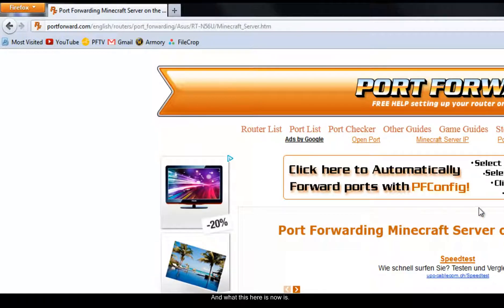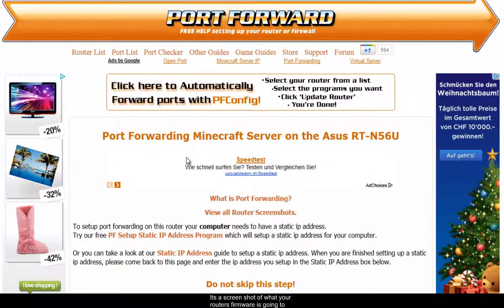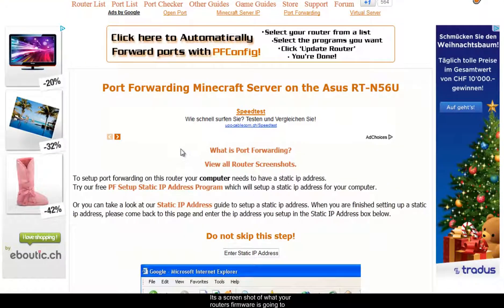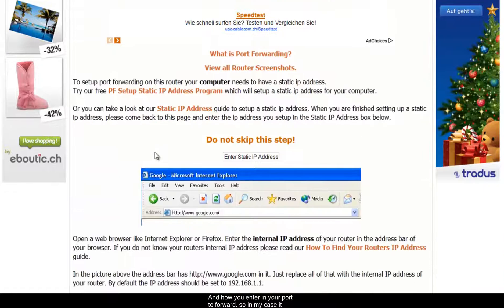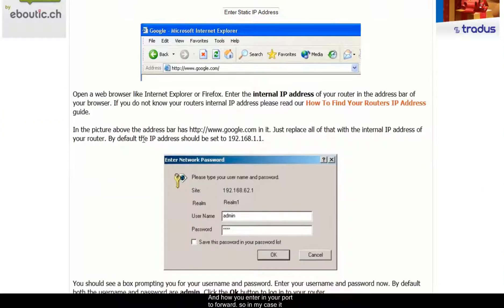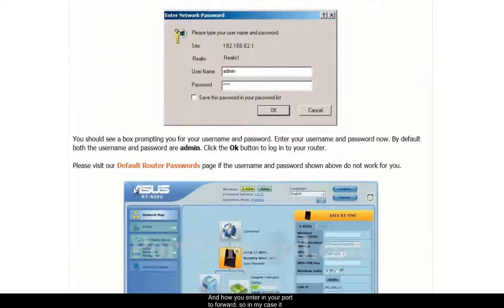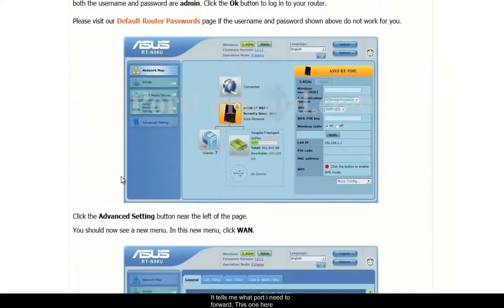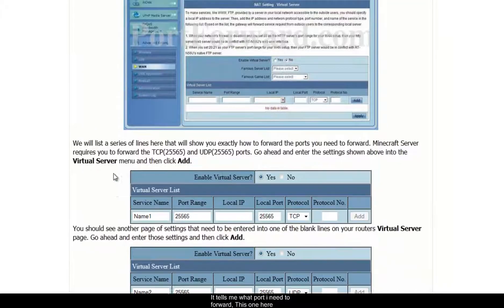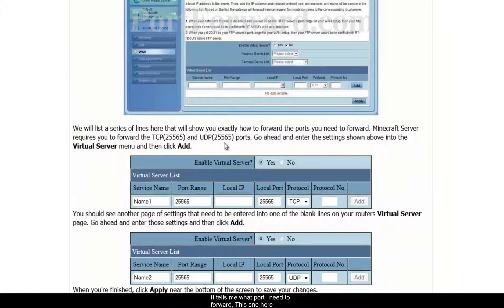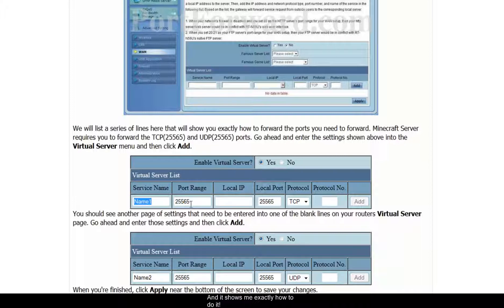And what this here is now is it's a screenshot of what your firmware is going to look like and how you enter in your port to find out. So in my case it tells me how to access my router. It tells me what port I need to forward. This one here. And it shows me exactly how to do it.